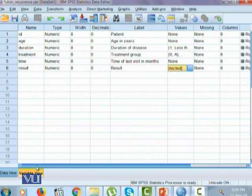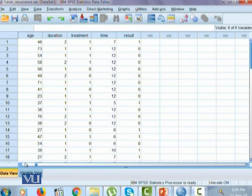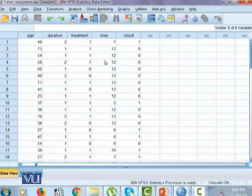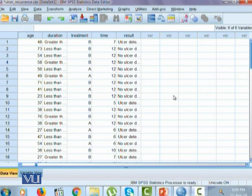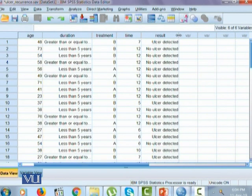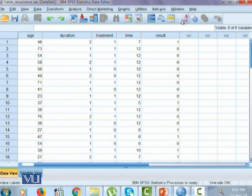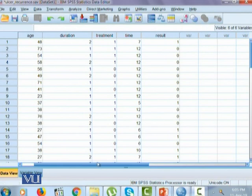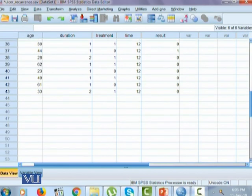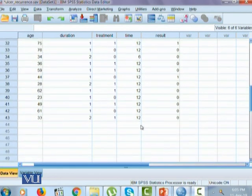We will use this data to learn a few options within the transform menu. Let's have a quick look at the data in data view. We have age, duration, treatment, time, and result. If you click on the value labels icon, you'll see all the categorical variables have been transformed into their categories. As you click back again, they transform into the numeric codes. In this data we have 43 respondents total.